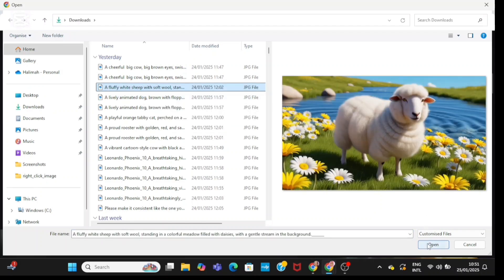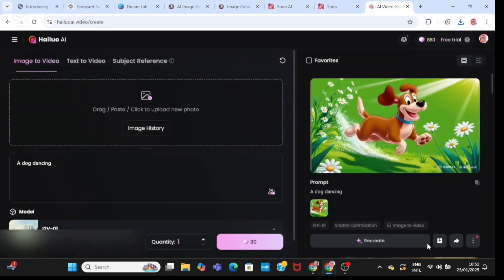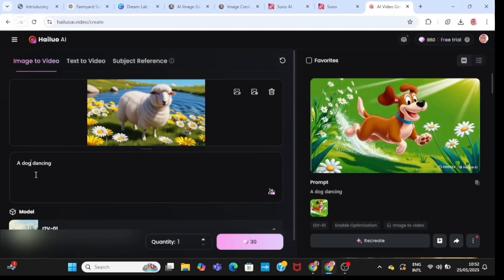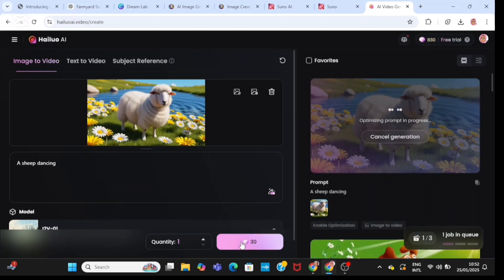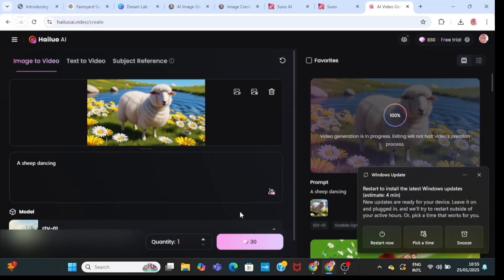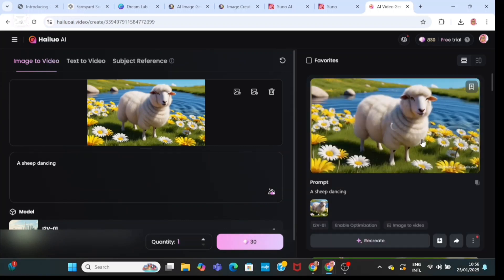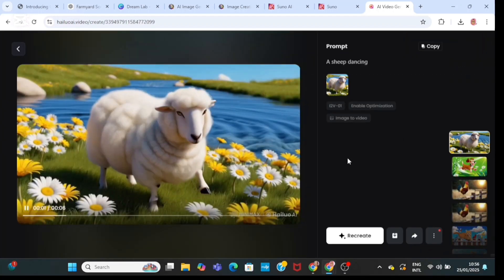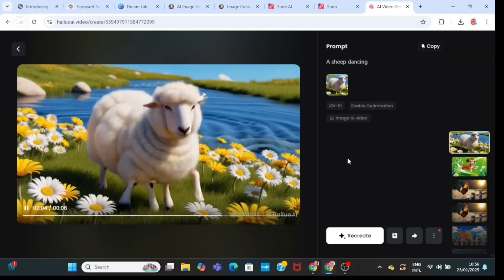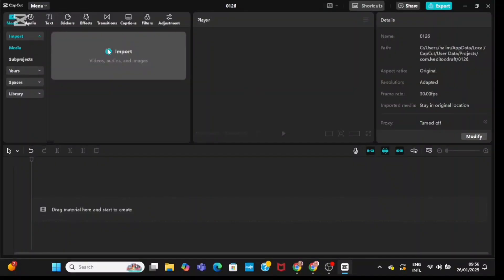Then I'm going to bring in the last image — the sheep. I'm going to say 'sheep dancing,' then click the 30-coin generate button. Then I'm going to go ahead and download it.